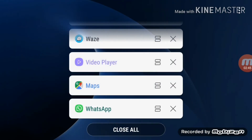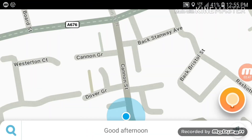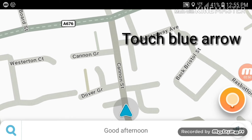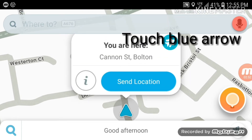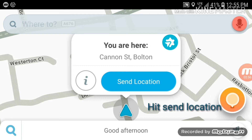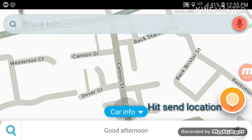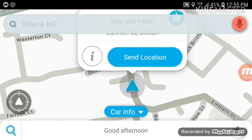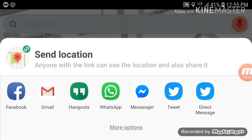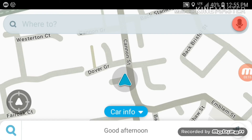Opening Waze — here you see a blue arrow. Without doing anything else, it already says 'Send location.' Just hit that blue arrow and it gives you options to send location via WhatsApp, Gmail, or a direct message. So easy to send your current location.